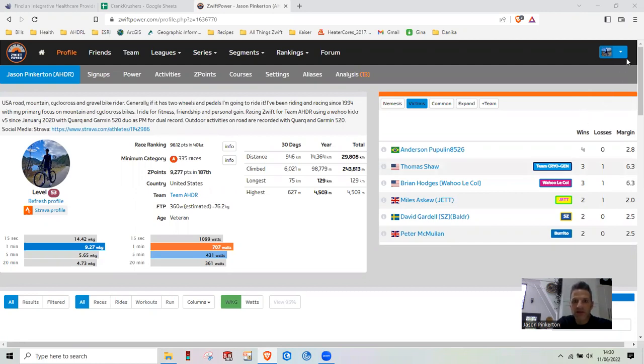Where you're going to go is back in your Zwift profile here, under Zwift Power, you're going to click on this Analysis Tool.